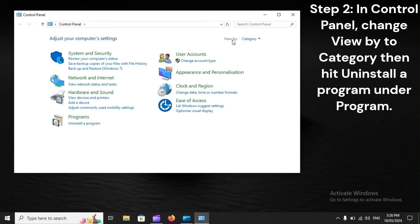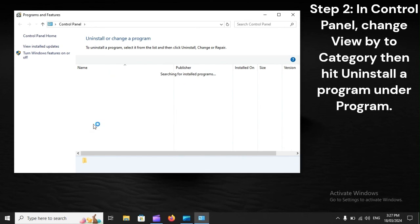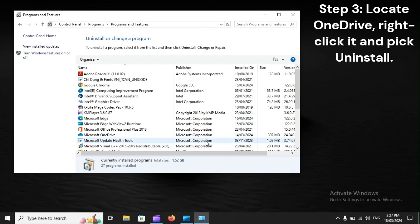Step 2. In Control Panel, change View by to Category, then hit Uninstall a program under Programs. Step 3. Locate OneDrive, right-click it, and pick Uninstall.